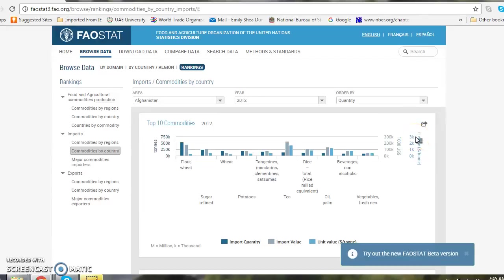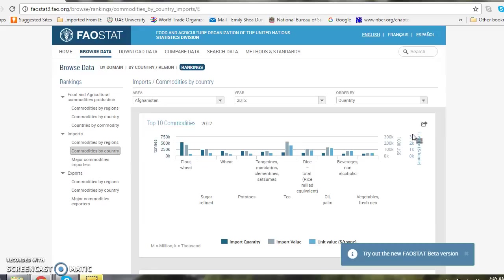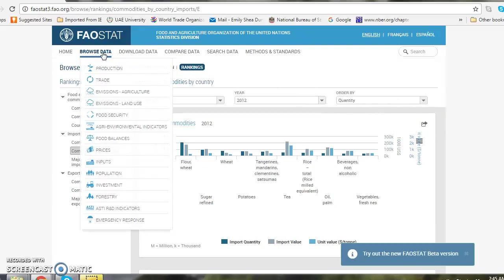The last thing we're going to do for workshop number two is to collect data from the FAO database regarding food security. In order to find the data, I must go to browse data and I see the list of all the available datasets in the FAO.